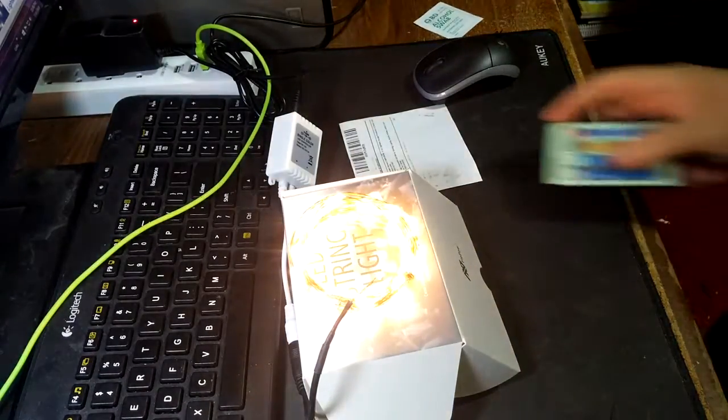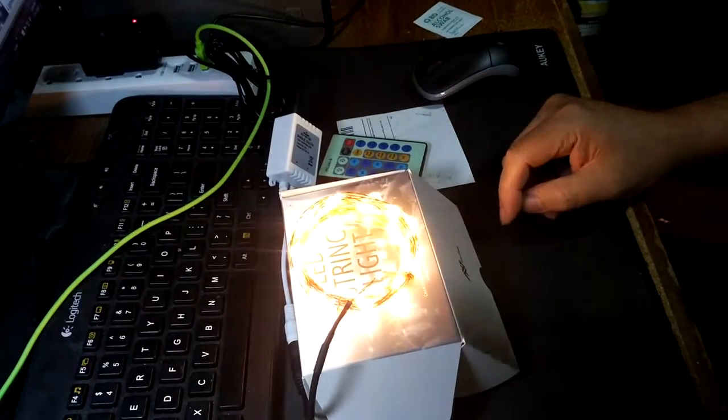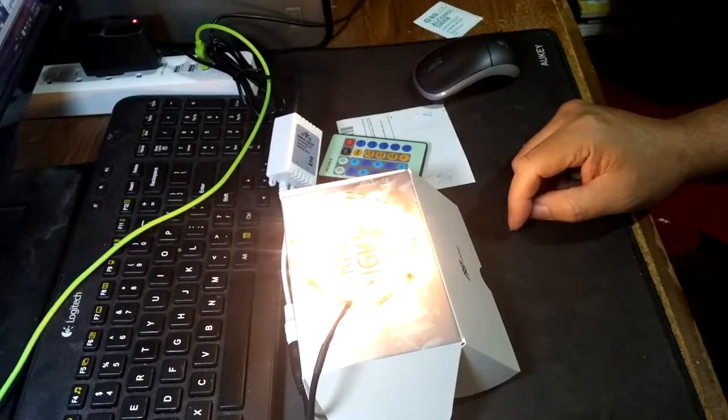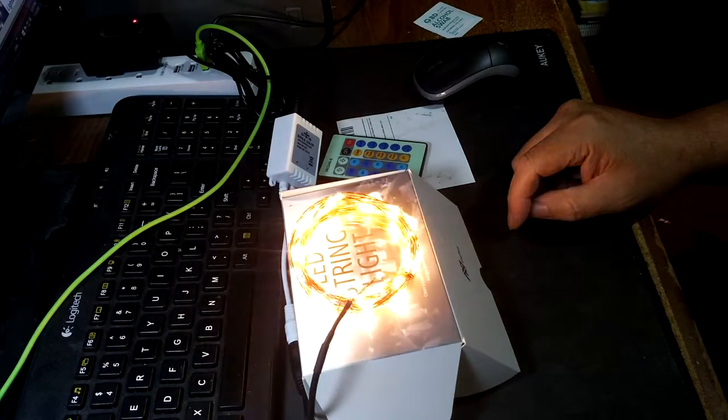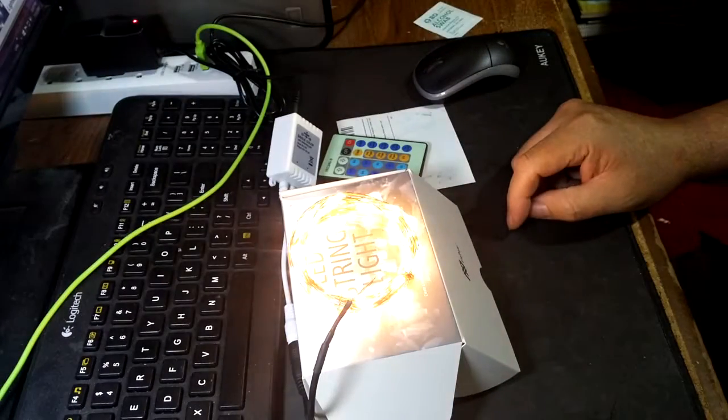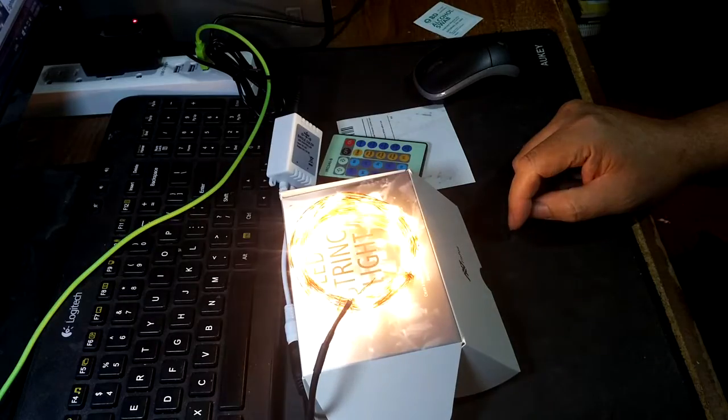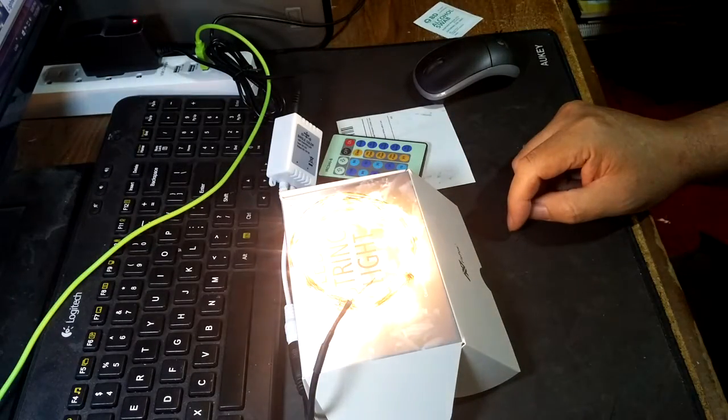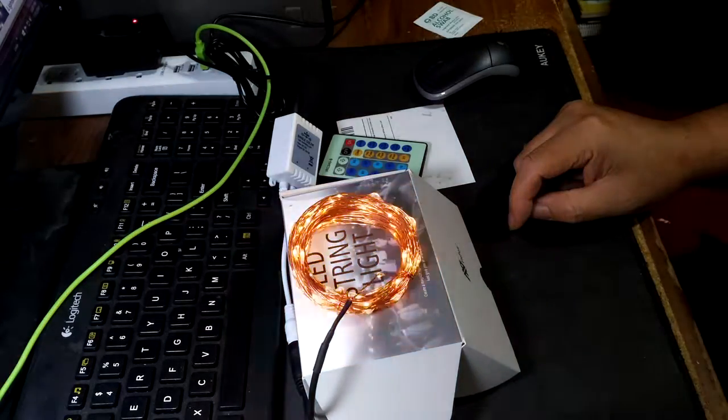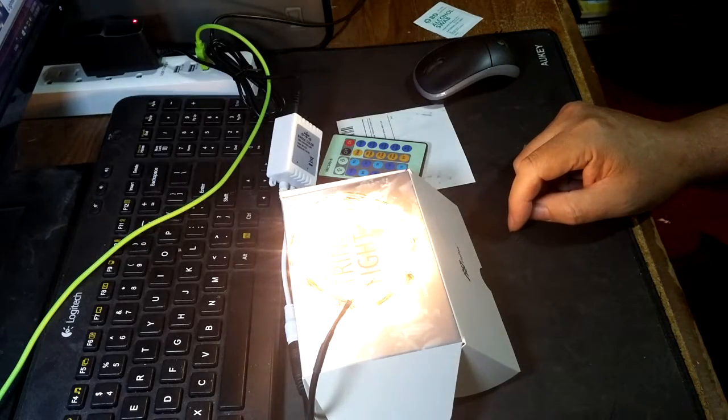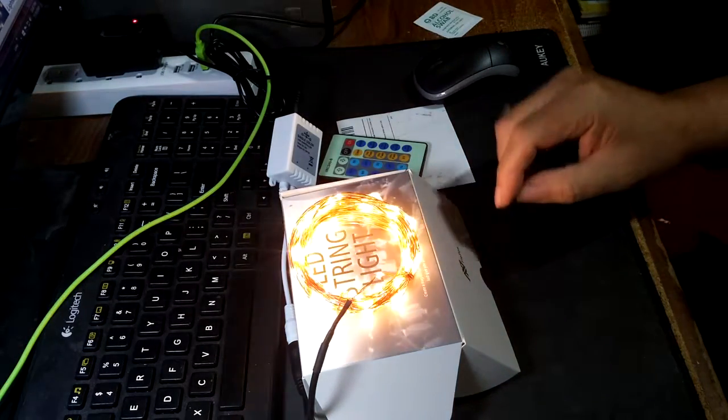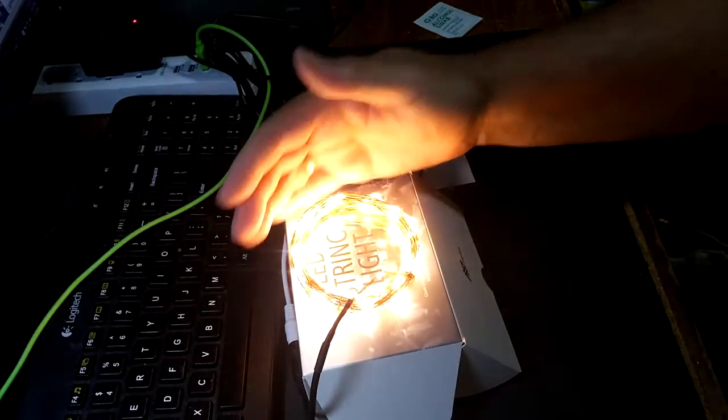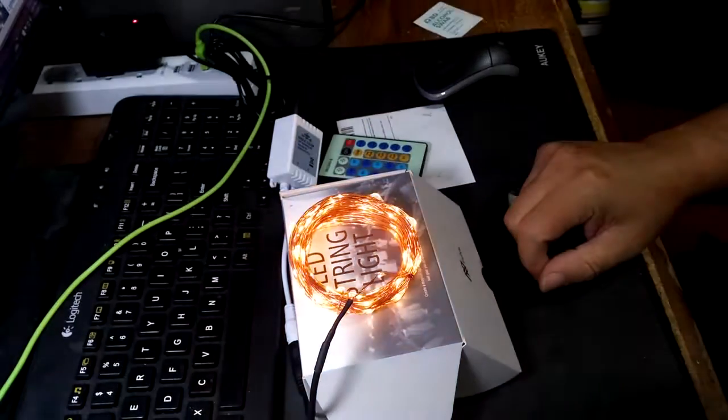From Flippau, dimmable LED starry string lights, warm white yellow LED lights, 33 foot copper wire for Christmas, holiday, wedding parties, etc. This runs 2700 to 2900 Kelvin. You can see it's kind of a nice yellowish color.